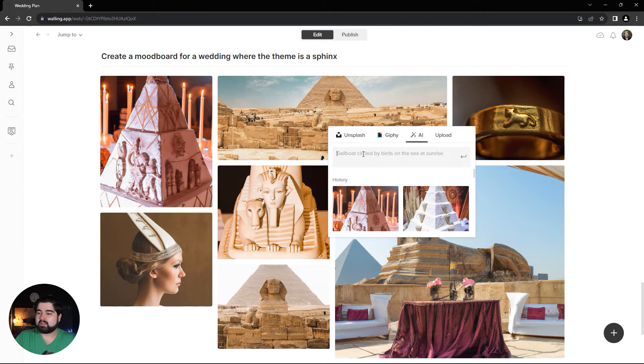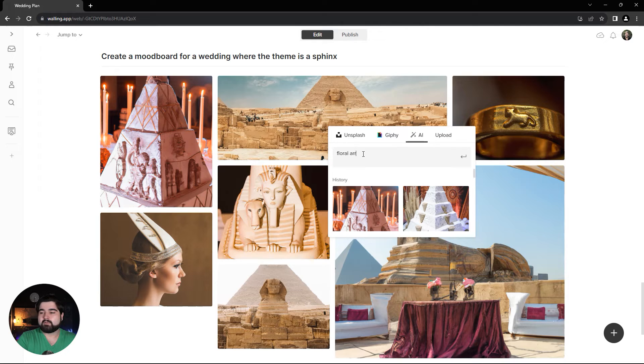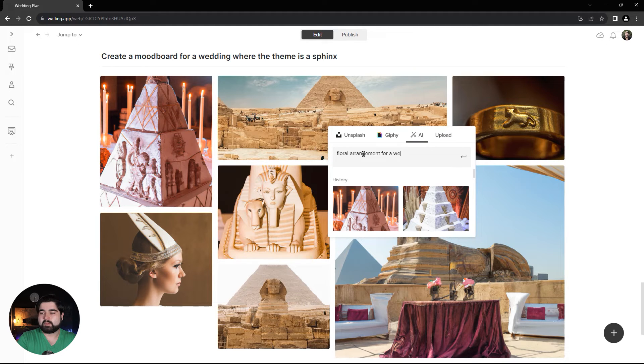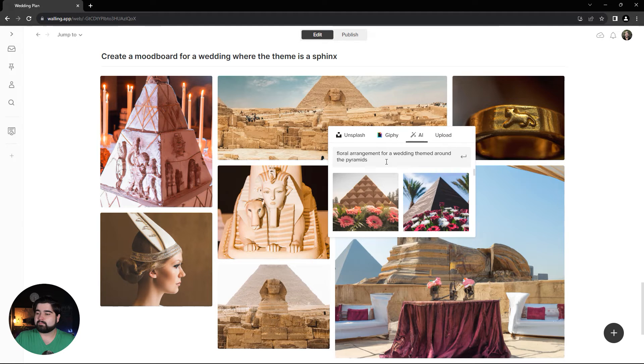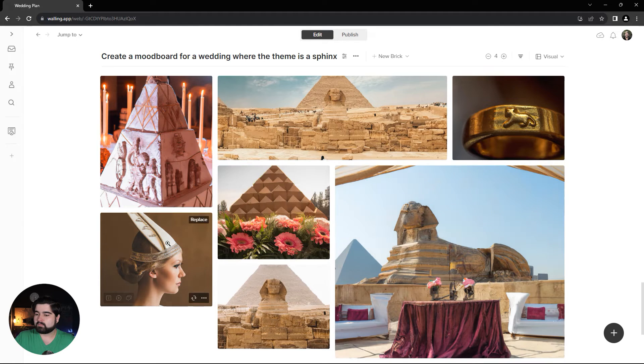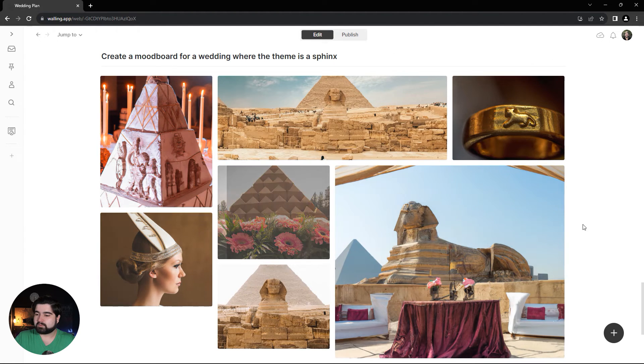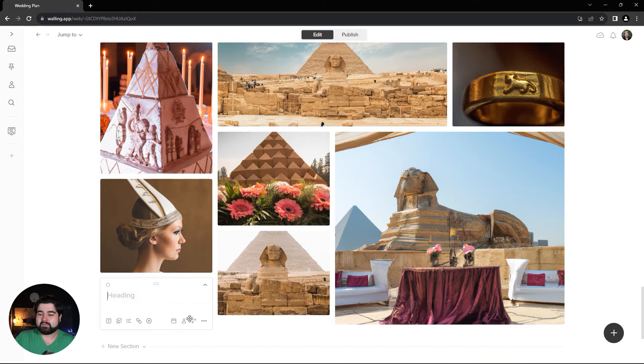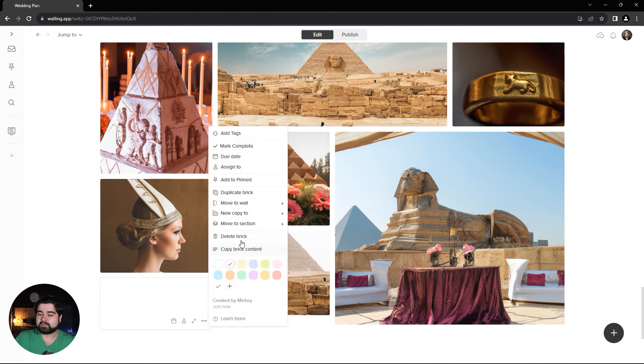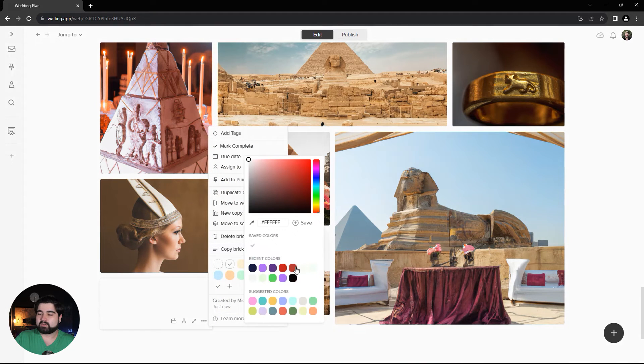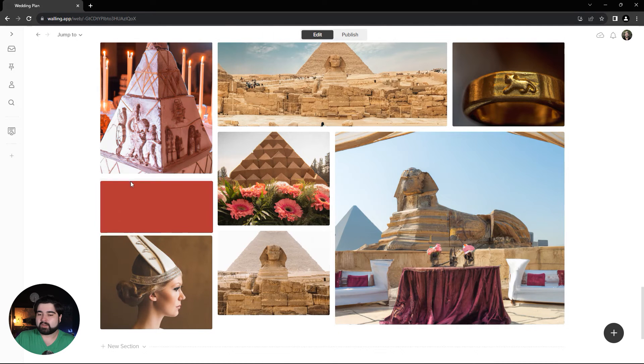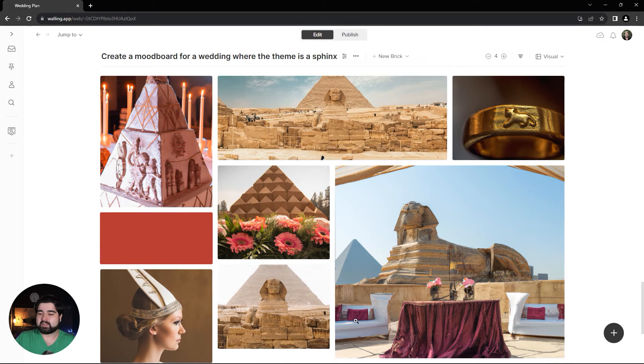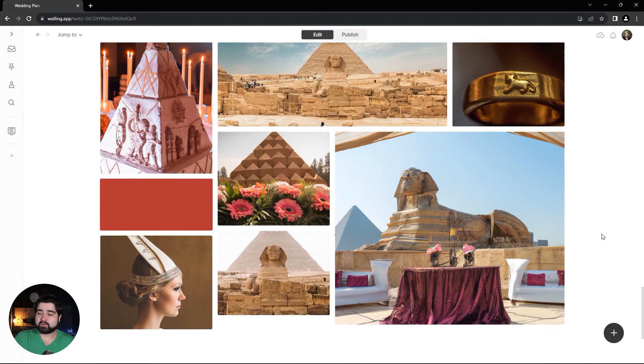Let's try a floral arrangement for a wedding themed around the pyramids. Yeah, this one's super cute. You could even add your color swatches—any colors you're thinking of for the wedding theme—and have those in your mood board as well.